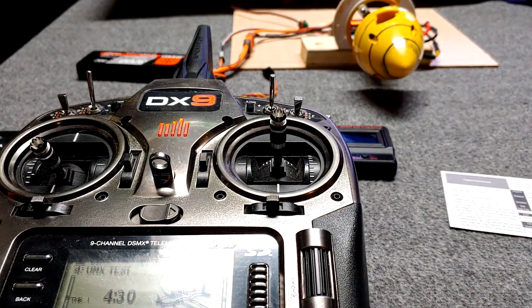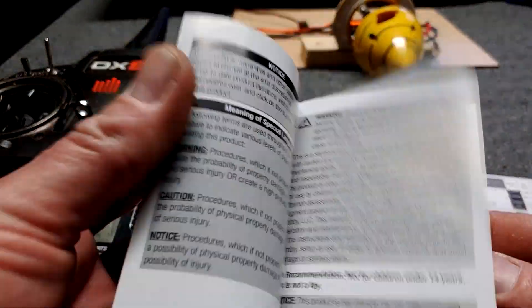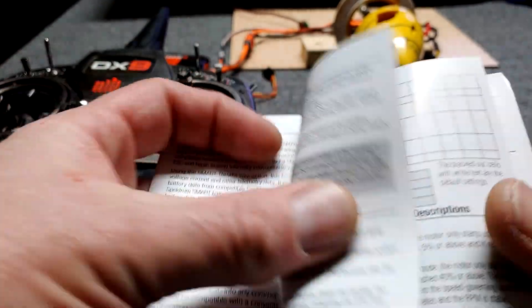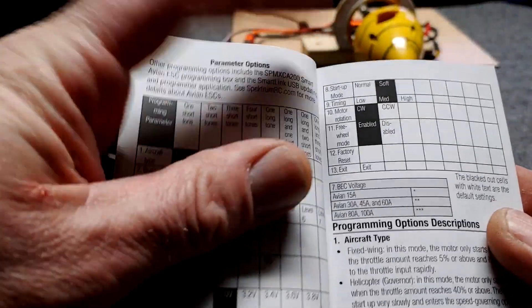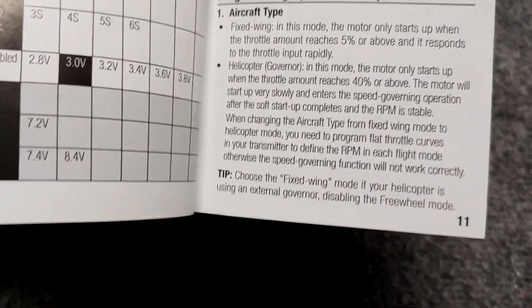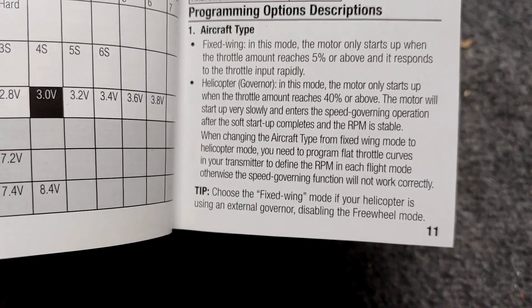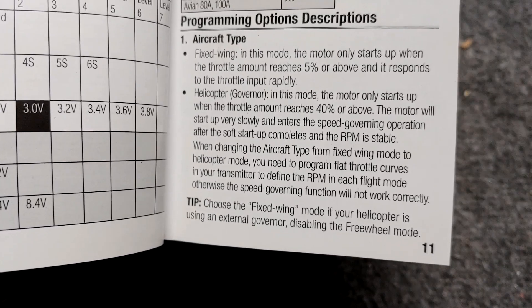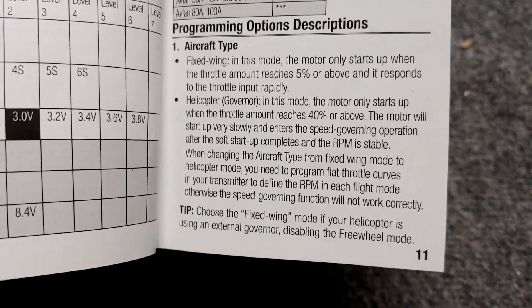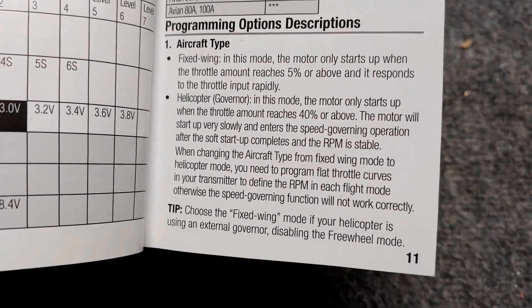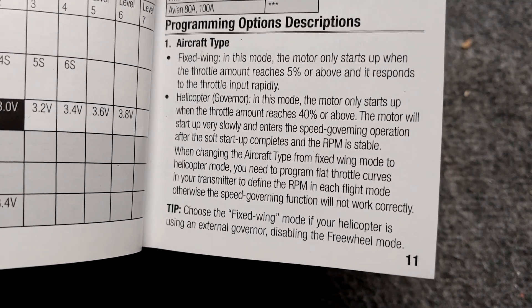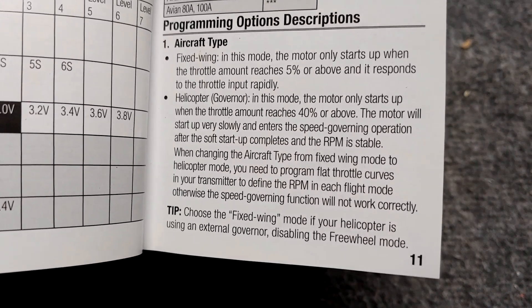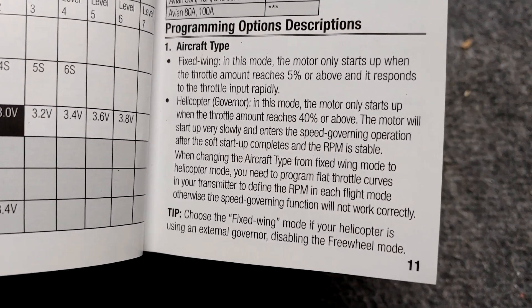Here on the instructions it says in the first parameter programming, helicopter governor, in this mode the motor starts up when the throttle reaches 40%, et cetera. And the tip says fixed wing mode, or choose fixed wing mode if your helicopter is using an external governor.